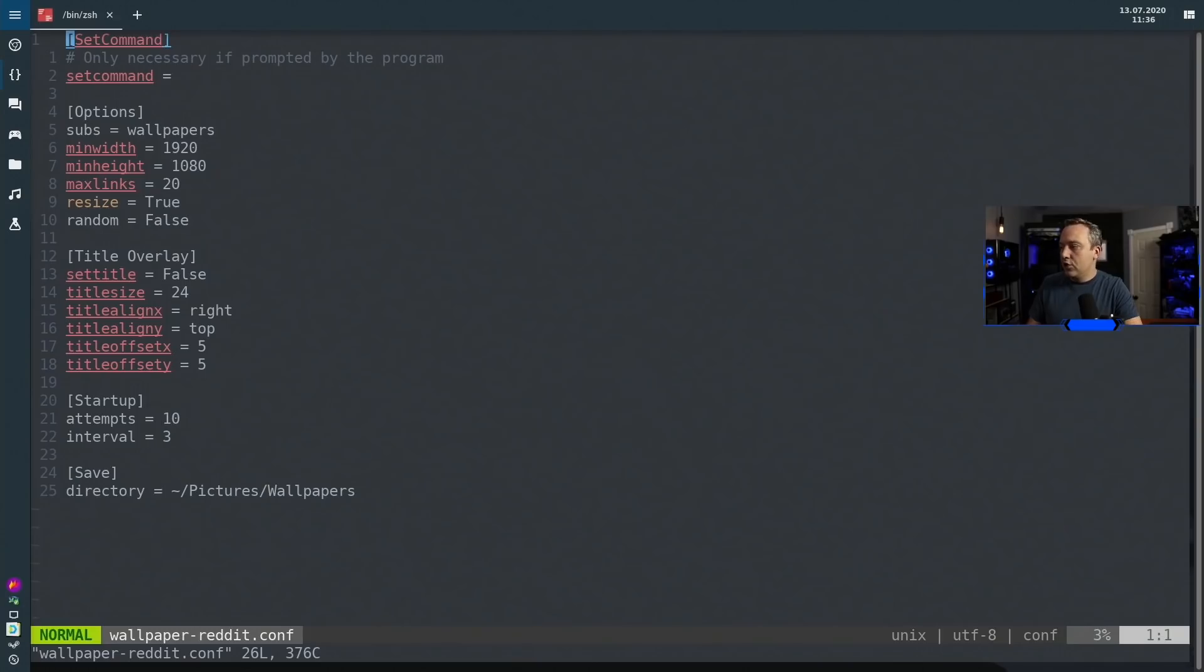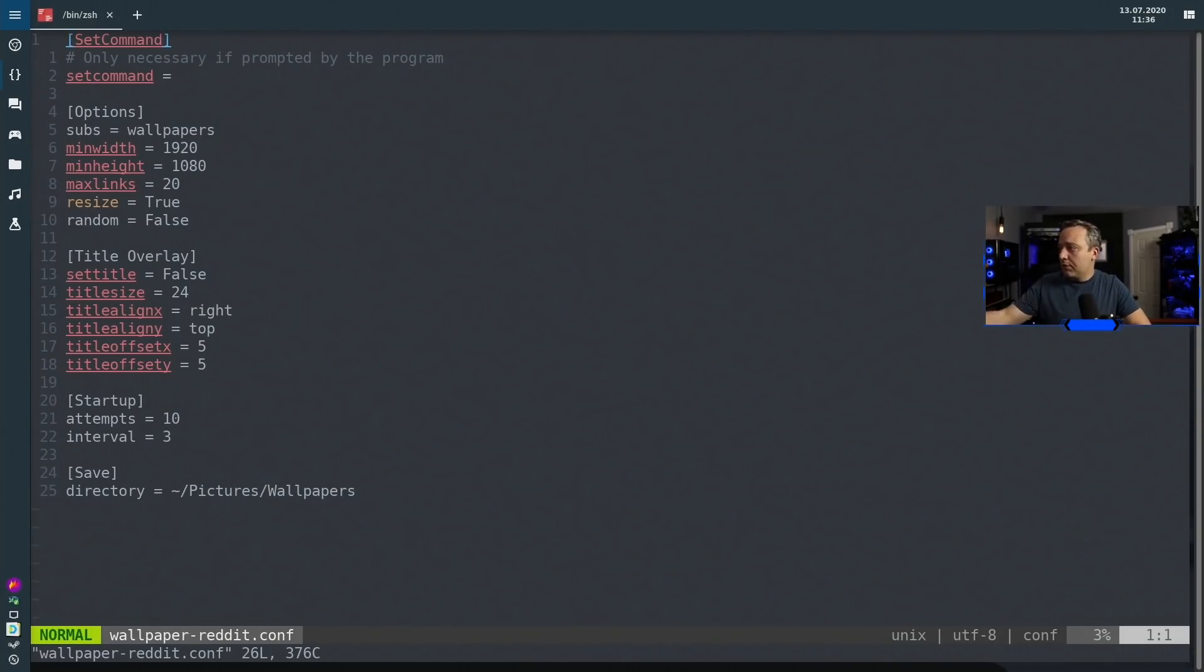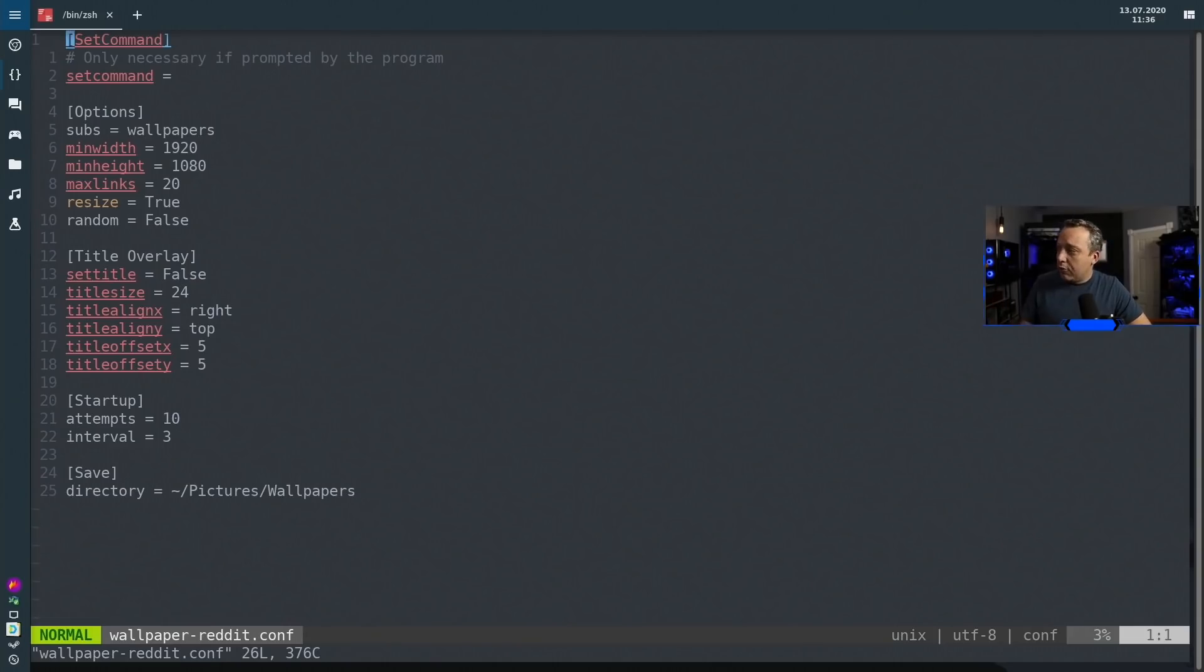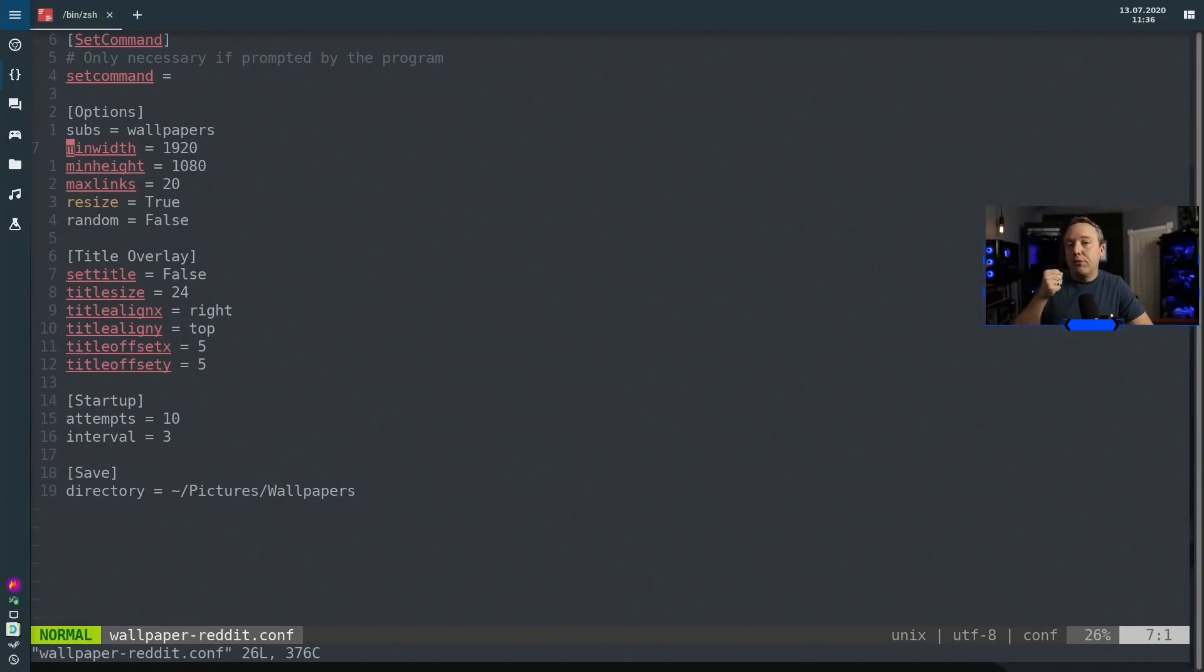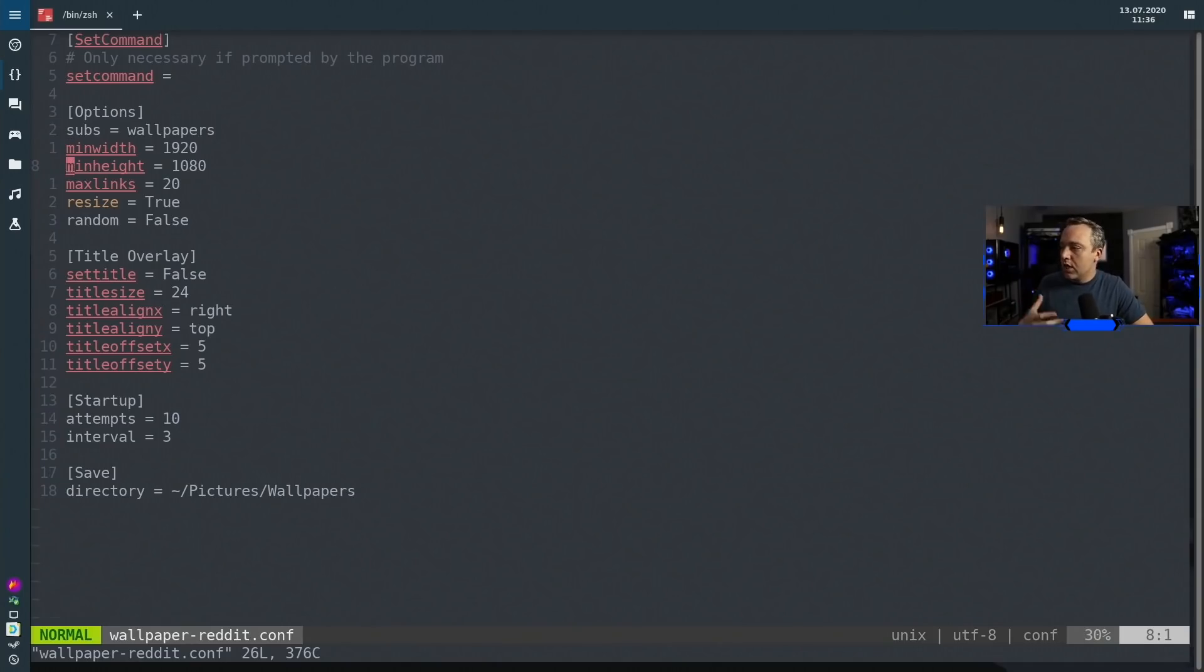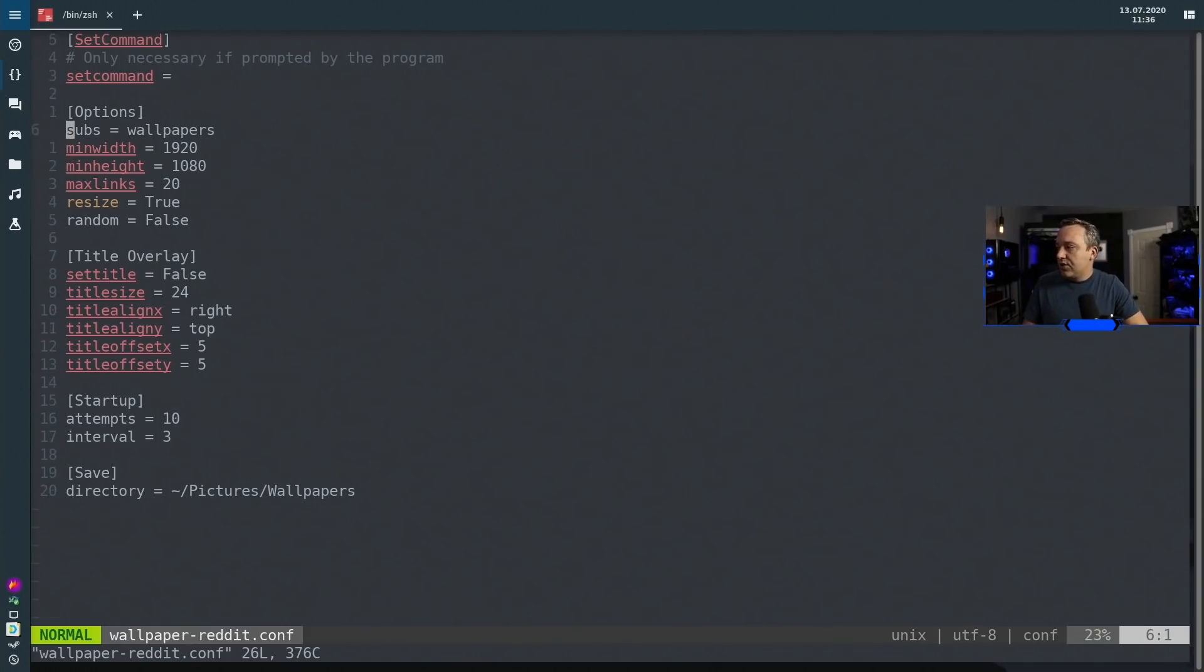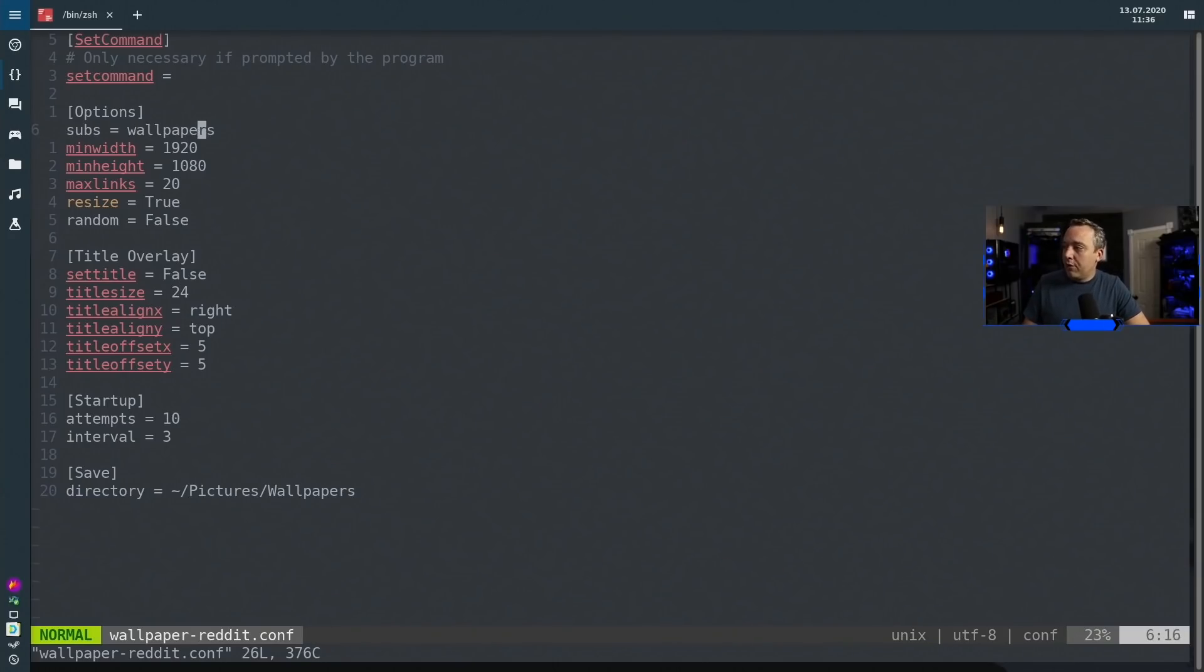You can easily go in here and change whatever you need. If you have like a 1440 screen, you come into min-width and you go 2560 by 1440. You'd set all that up to where it only grabs your resolution of wallpaper. Really important, very good to do.